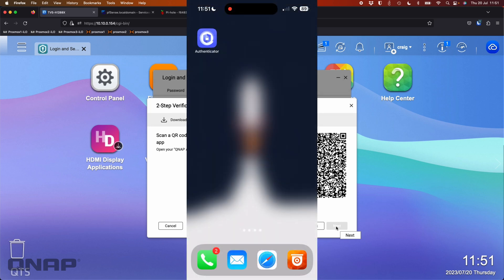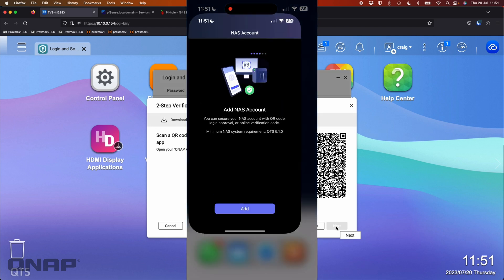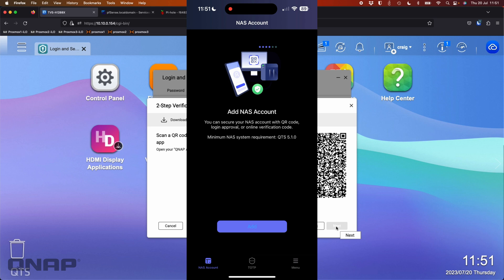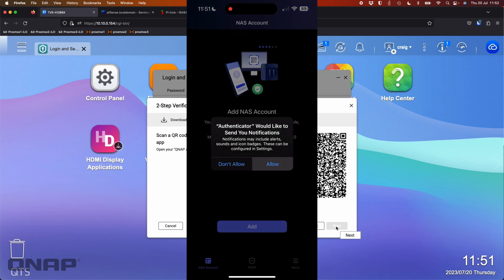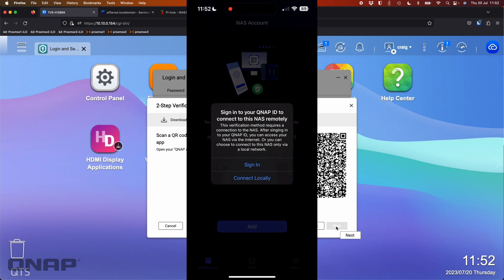So now it's generated a QR code on my screen for me to scan from my app. So here I'm going to open up the application on my phone. Hopefully we can overlay this footage here. I'm going to click add on that one. It saw the code. You might have missed that if you were not paying attention. So now it wants me to sign into your QNAP ID to access this NAS remotely.